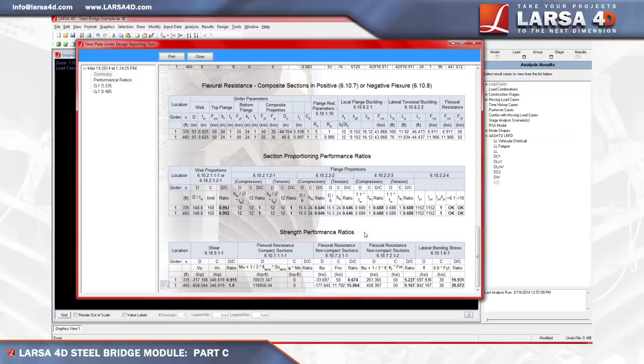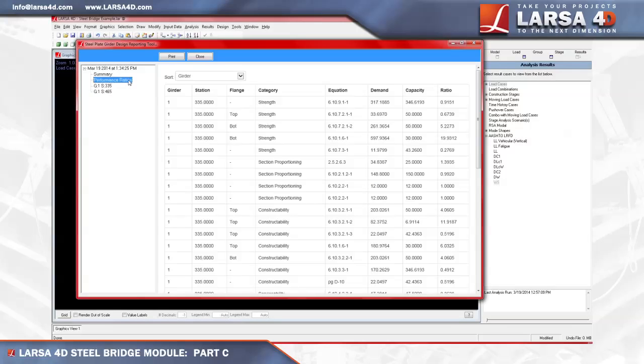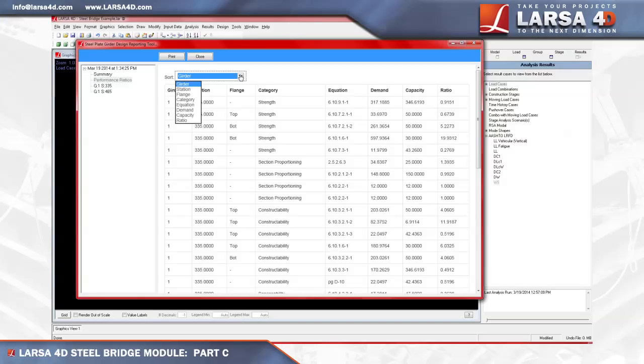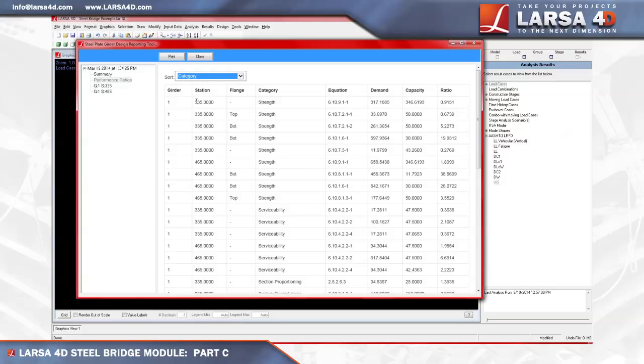To view the full list of performance ratios, we can click the performance ratios tab on the left and view the tabulated results for equations, demands, capacities, and demand capacity ratios. On the top of this window, we can use the sort drop down menu to report the information based on the performance ratio.